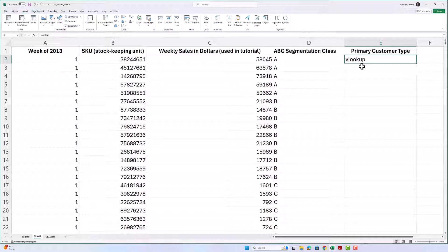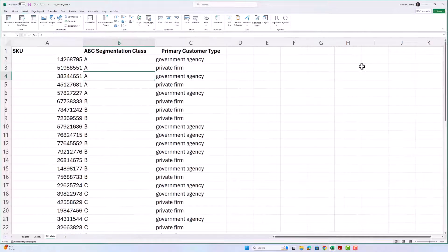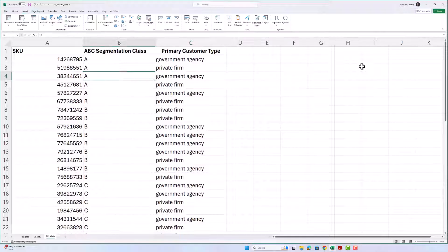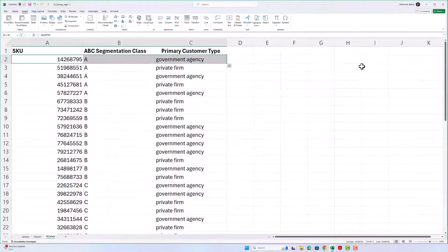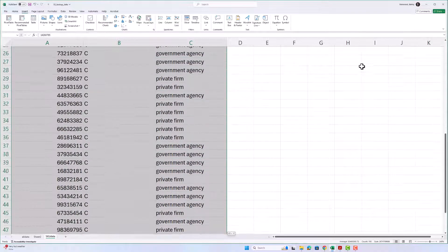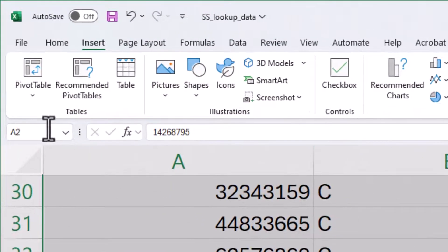What I want to do with VLOOKUP is achieve the same thing — a formula that looks up this SKU in this table, finds the row where that SKU exists, and returns the value in the third column on that row, which here is government agency. First, so I don't have to worry about address values like A2 to C51, I'm going to give this whole table a name. I'll select the whole table by starting here, holding Shift, going across two columns, then holding Ctrl (or Command on a Mac) and hitting the down arrow to select all the way to the bottom. Then I'll give this table a name — I'll call it 'lkup' for lookup.